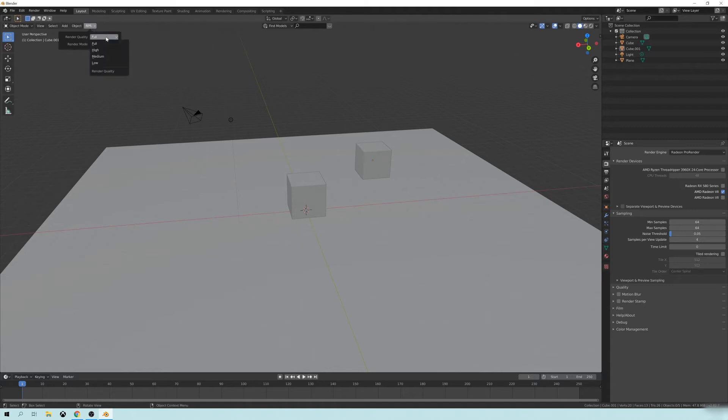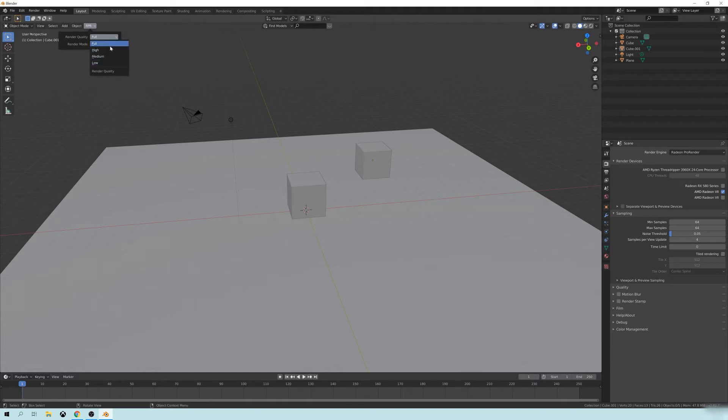I go up here and full is basically, there's multiple levels of quality. Whereas Eevee, you have to have a lot of different settings and all that kind of stuff. How this works is you have very,